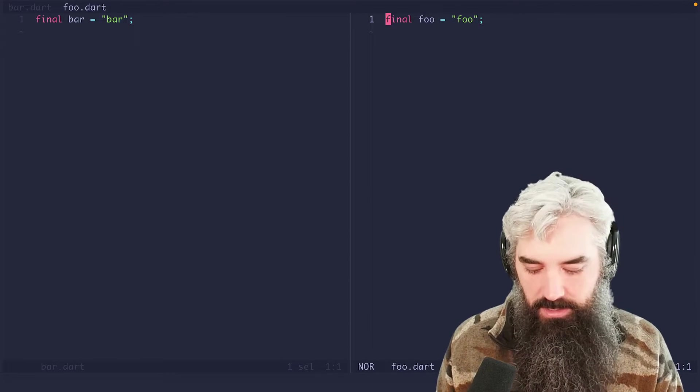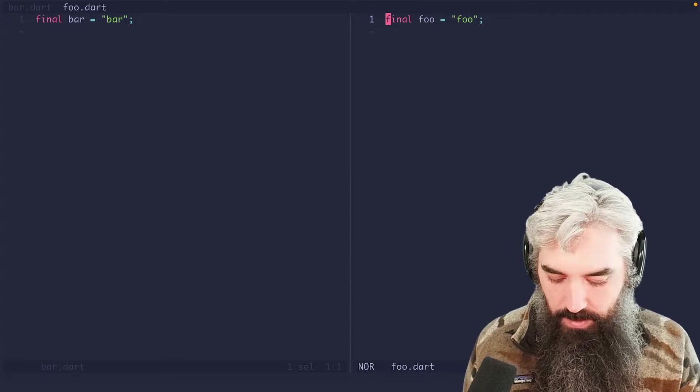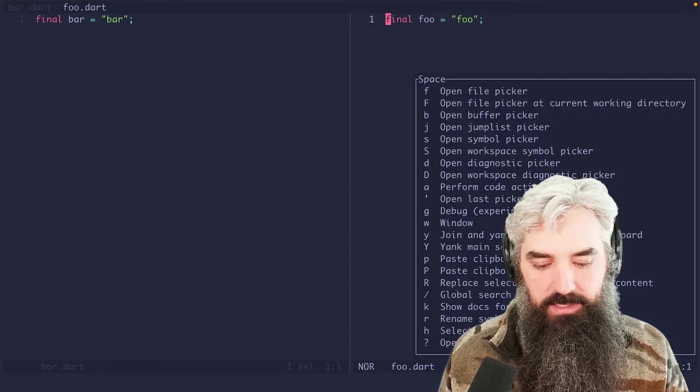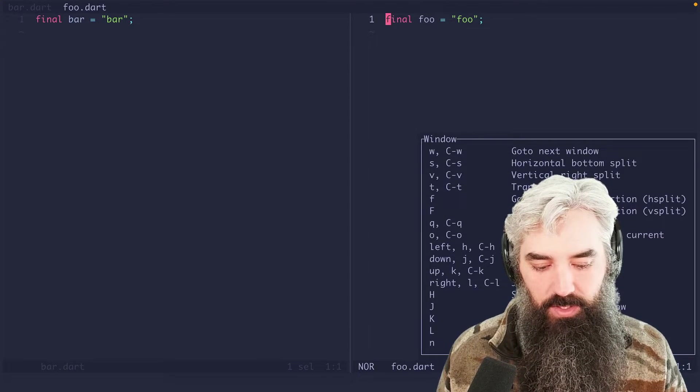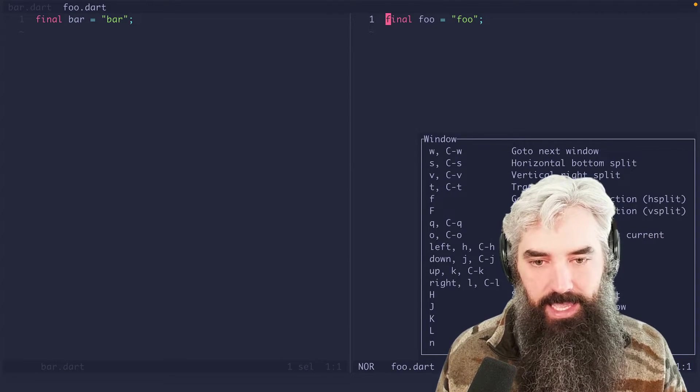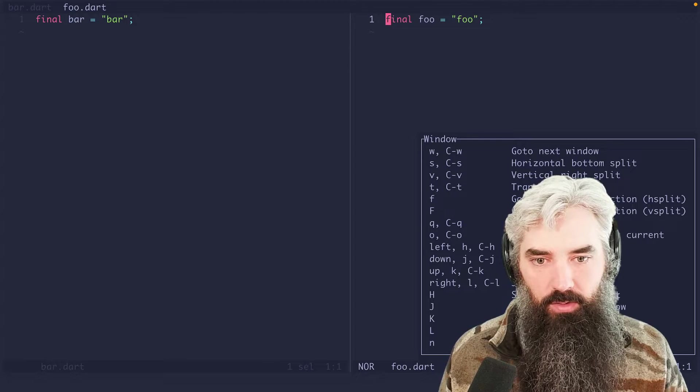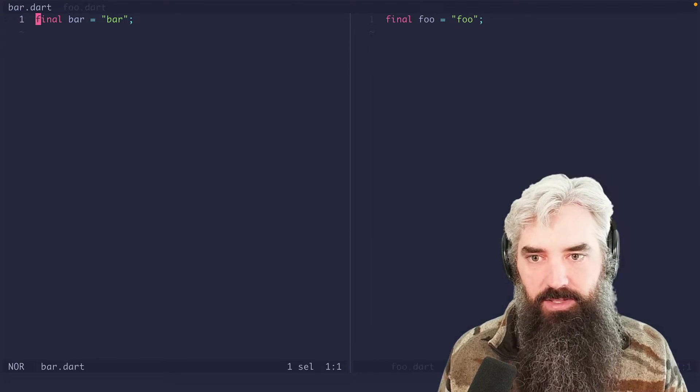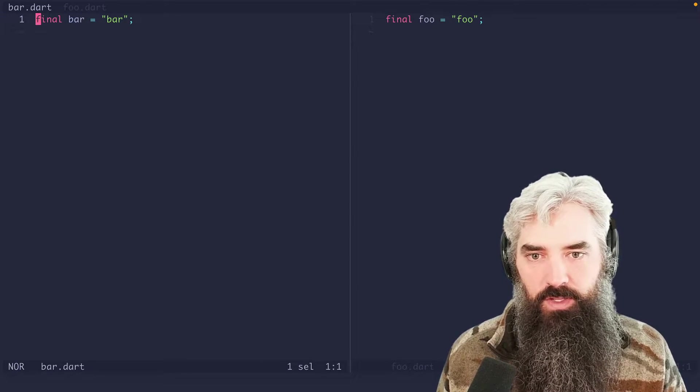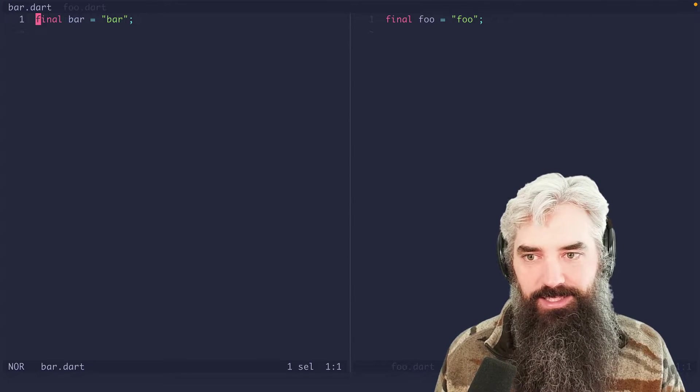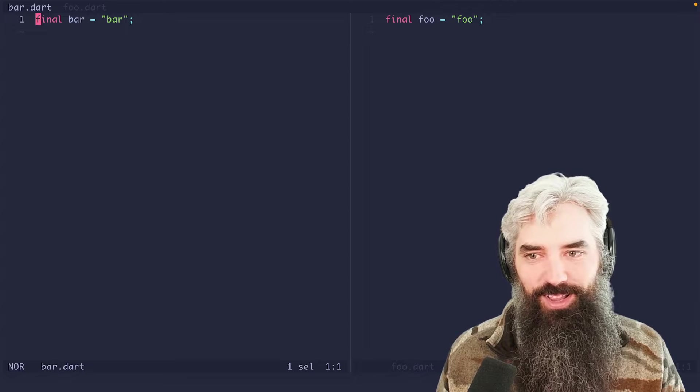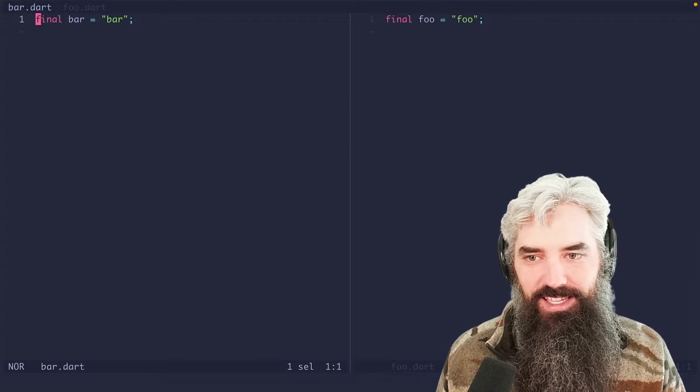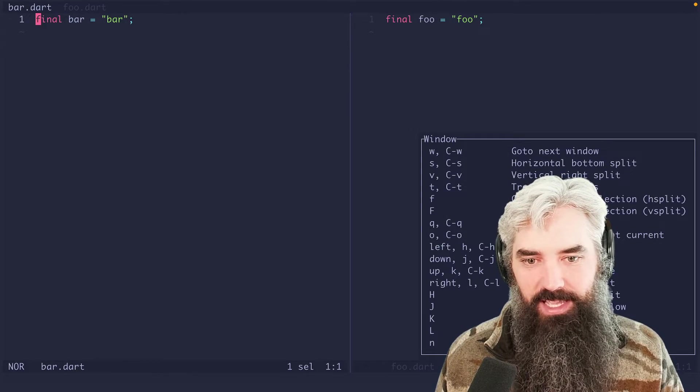So what we actually need to do is we need to do a space W. And then we can use the hjkl to move to the one on the right. A little confusing, but it's okay.